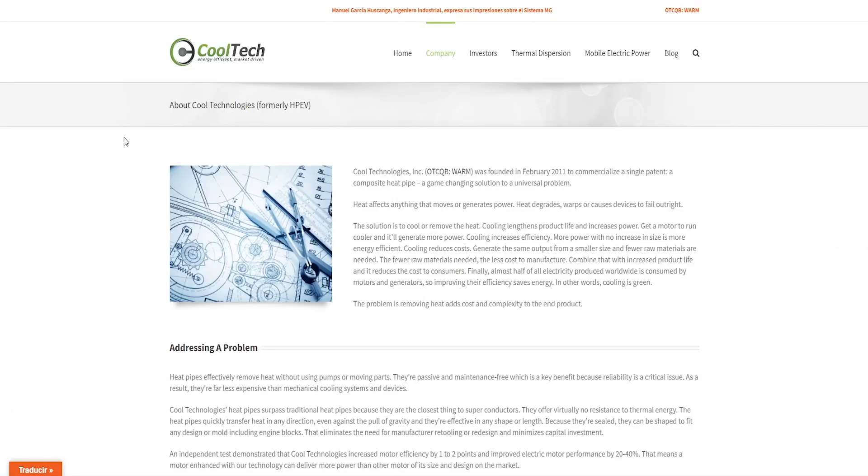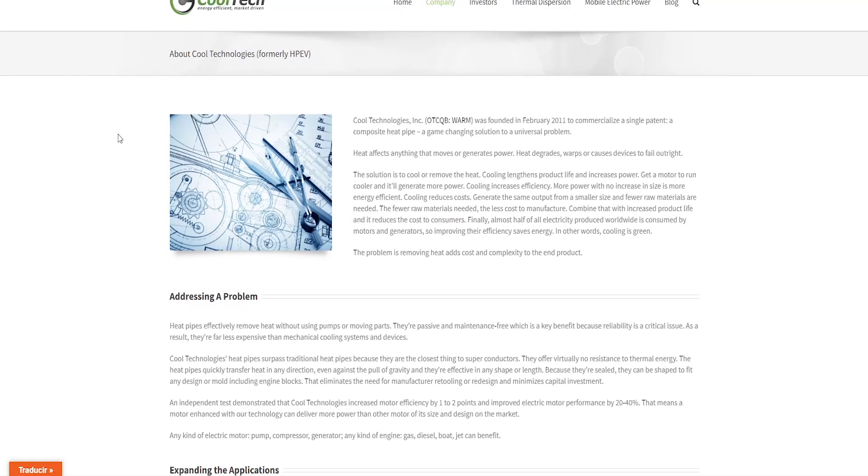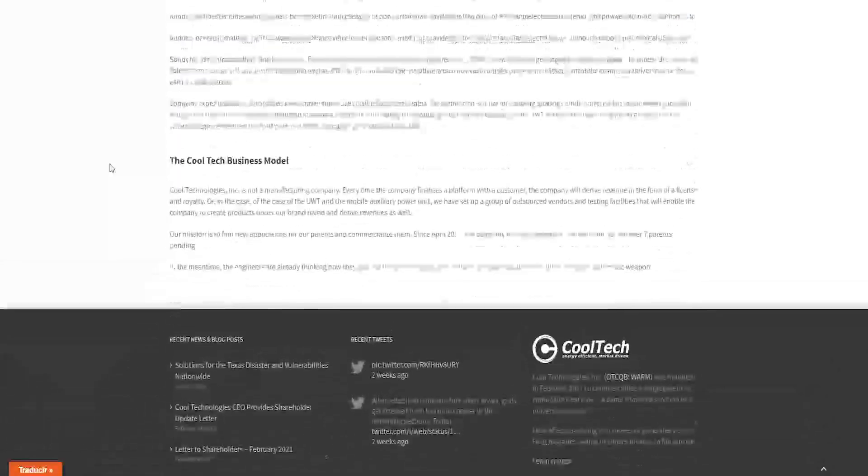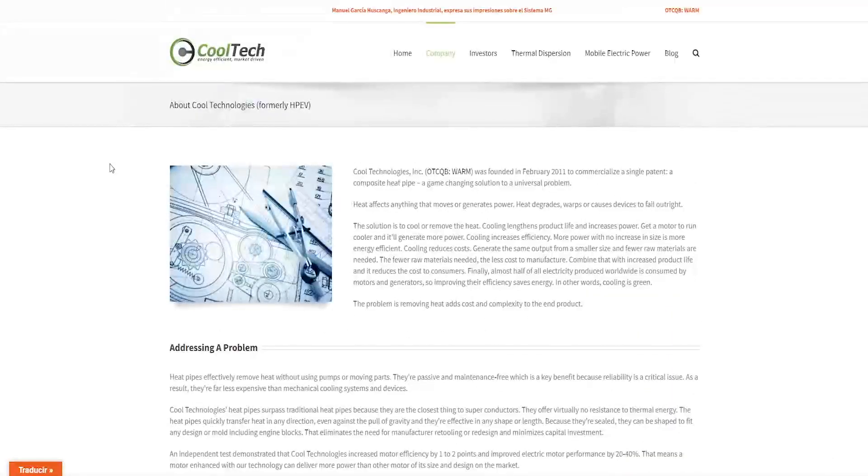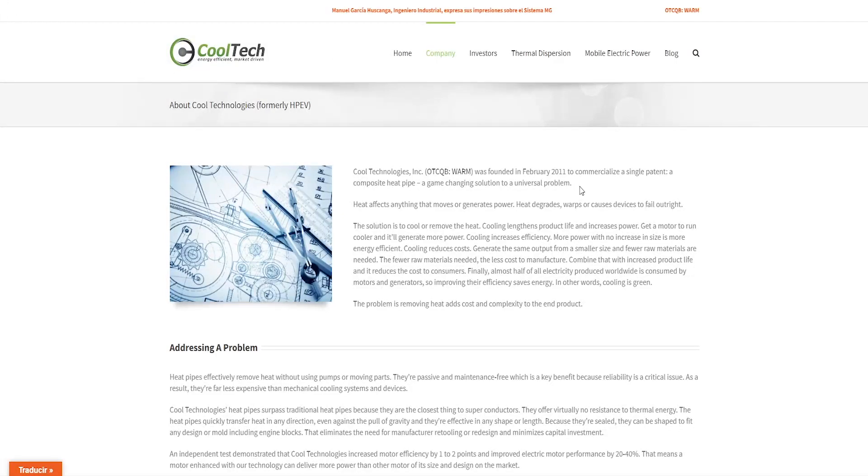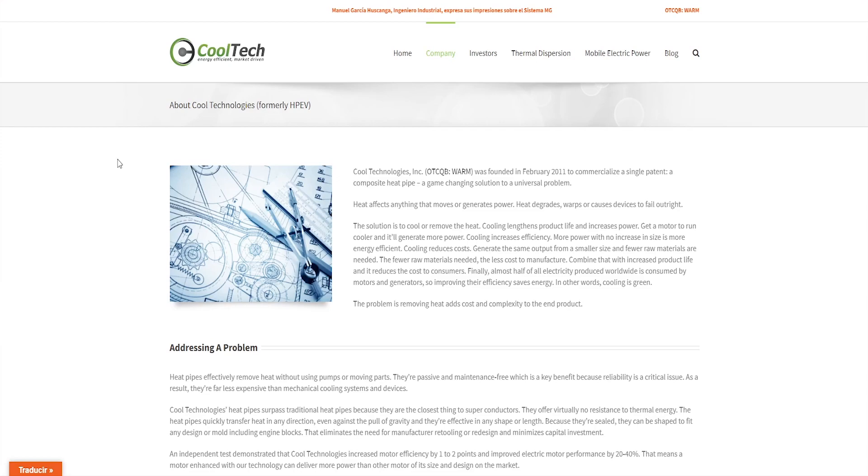So we are now in their about section and I'll just quickly highlight some important details because there's a lot of text and I don't want to read it all. So in February 2011, this company was founded to commercialize a single patent, a composite heat pipe, a game changing solution to a universal problem. Heat affects anything that moves or generates power, heat degrades, warps or causes devices to fail outright. The solution is to cool or remove the heat. Cooling lengthens product life and increases power.